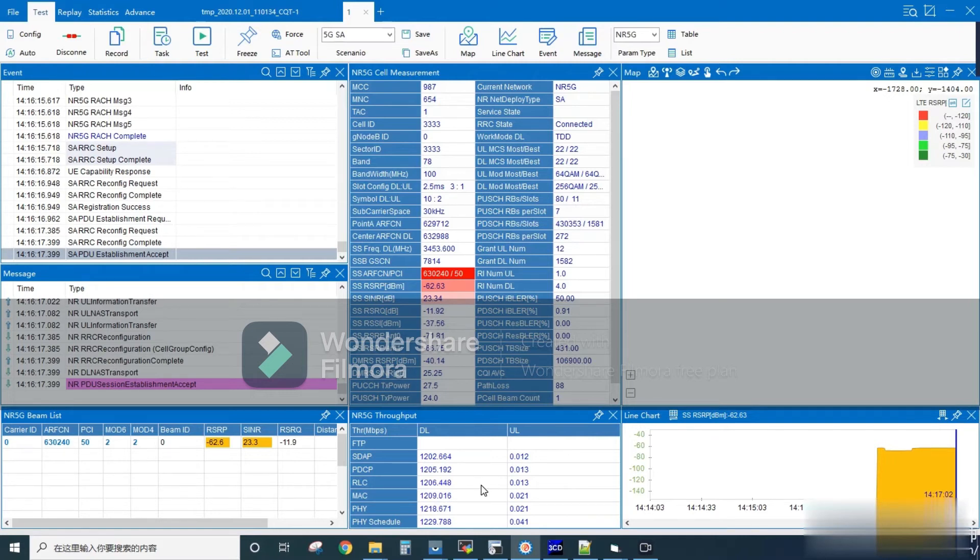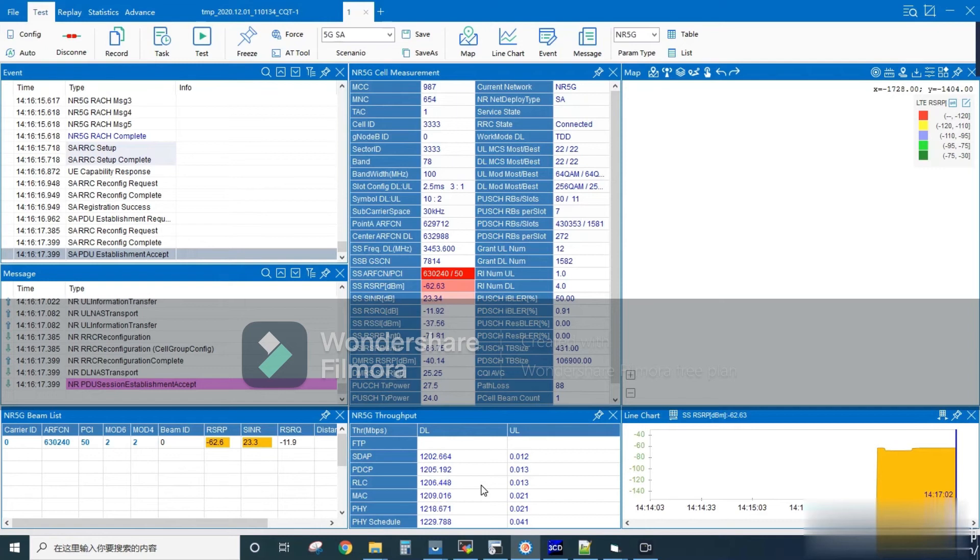Next we can see the 5G throughput column at the bottom, where DL data pumped is 1200 Mbps and we can see each layer like PDCP, RLC, and MAC are able to receive approximately 1200 Mbps data.